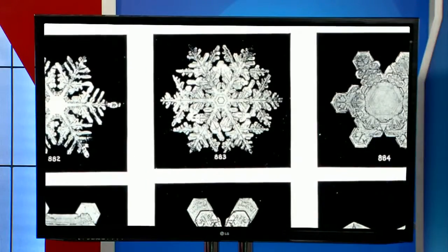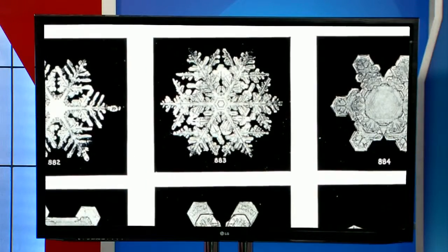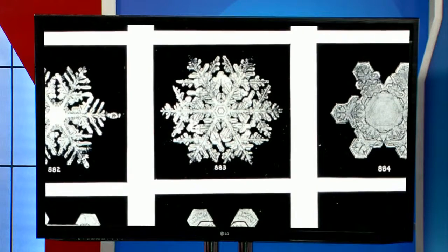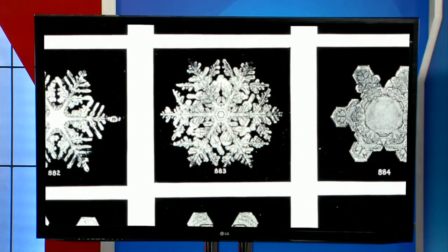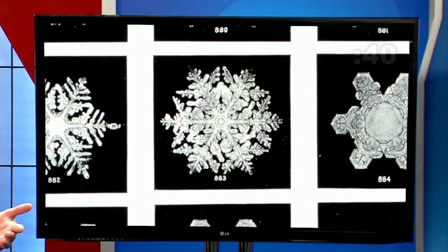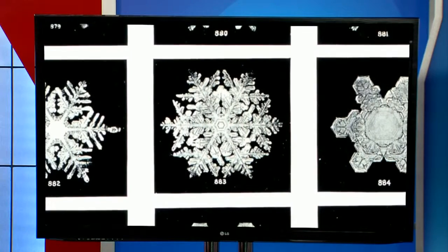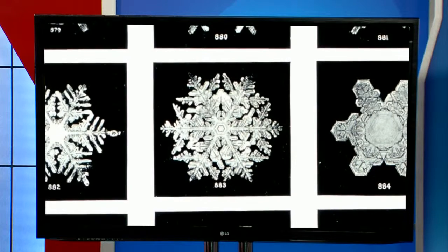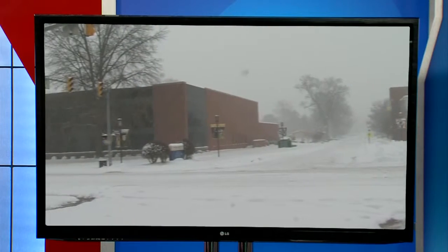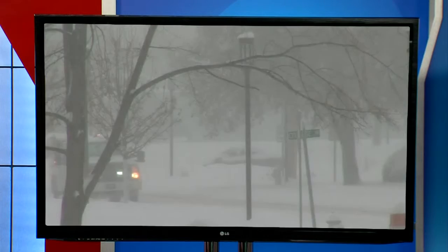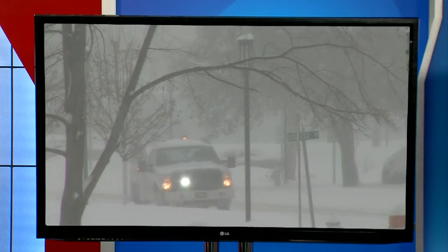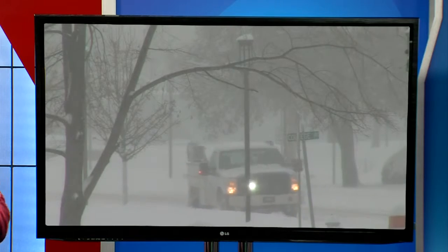Snow forms from the freezing of water vapor in the air. Ice crystal formations start to form at zero degrees Celsius and below, and fall to the surface in that cold air pool.